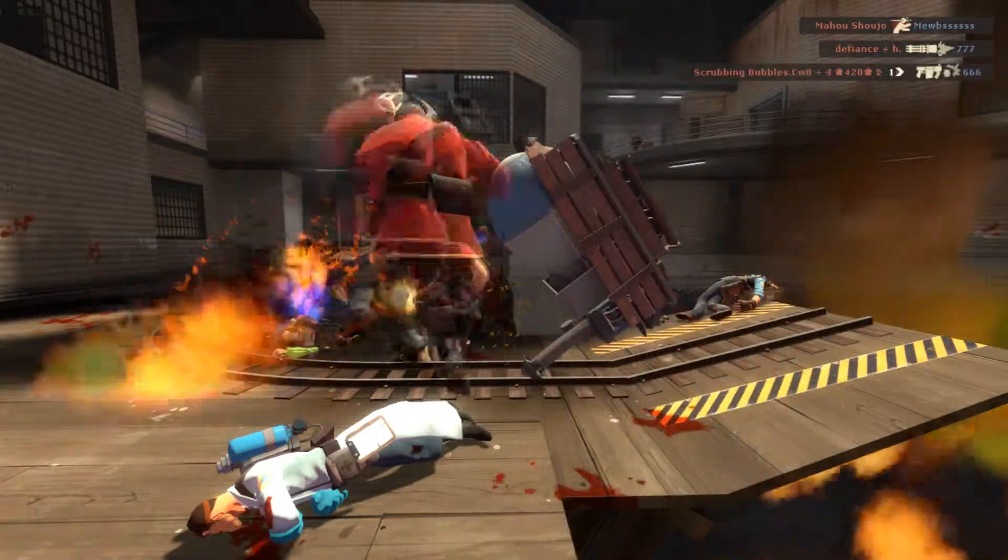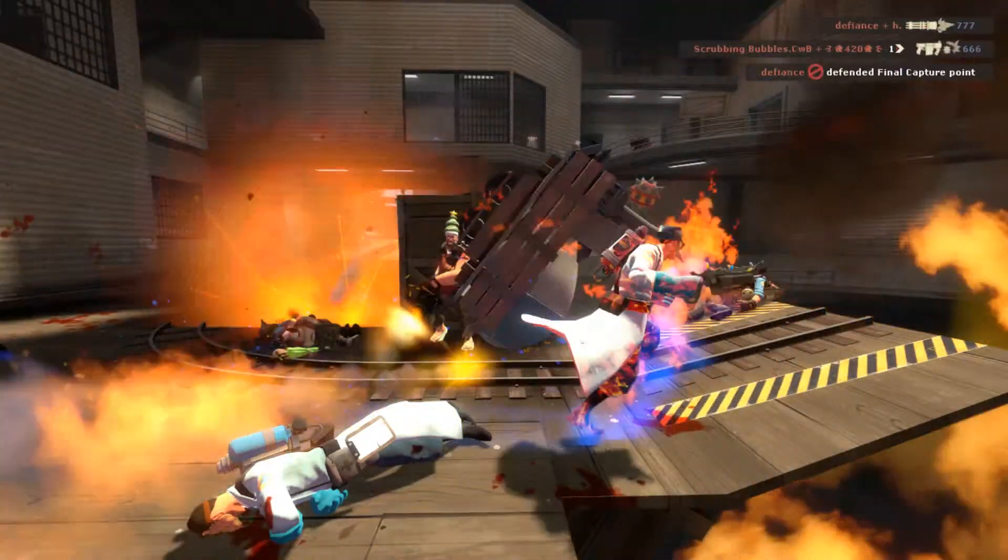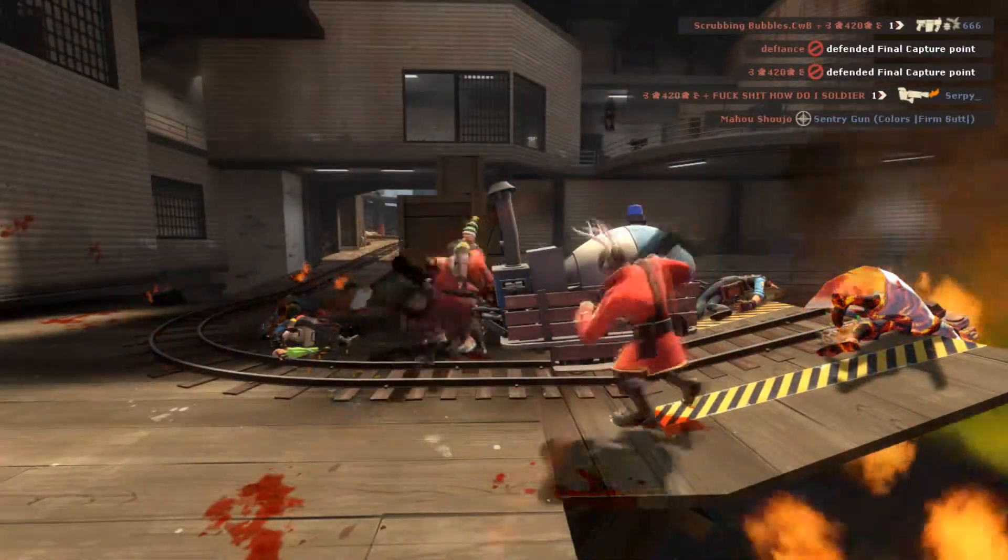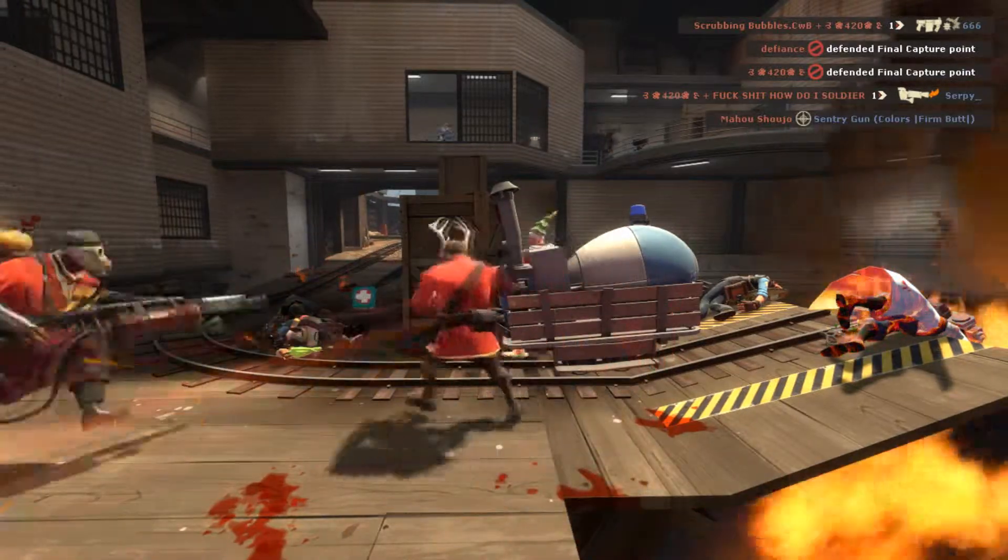20 seconds, 20 seconds. They're throwing everybody at it right now. The medic just ran out of it. Good job, good job, guys.